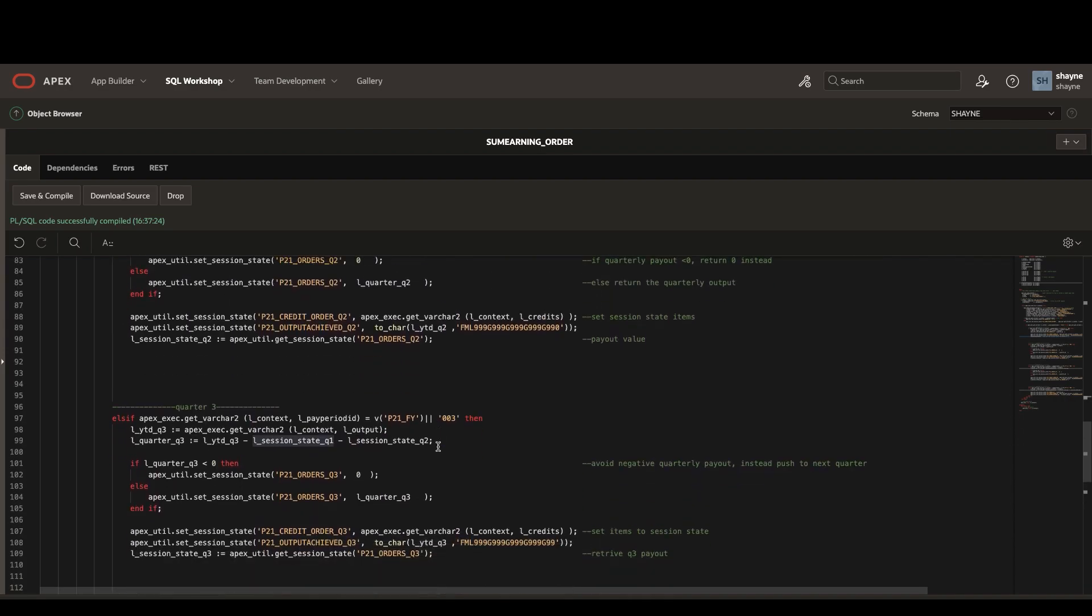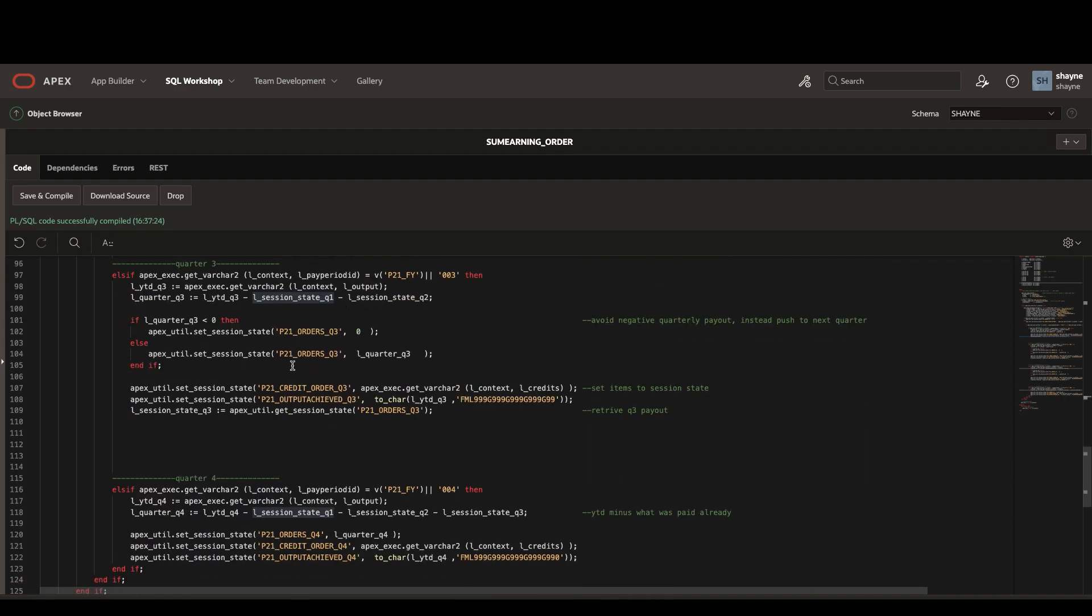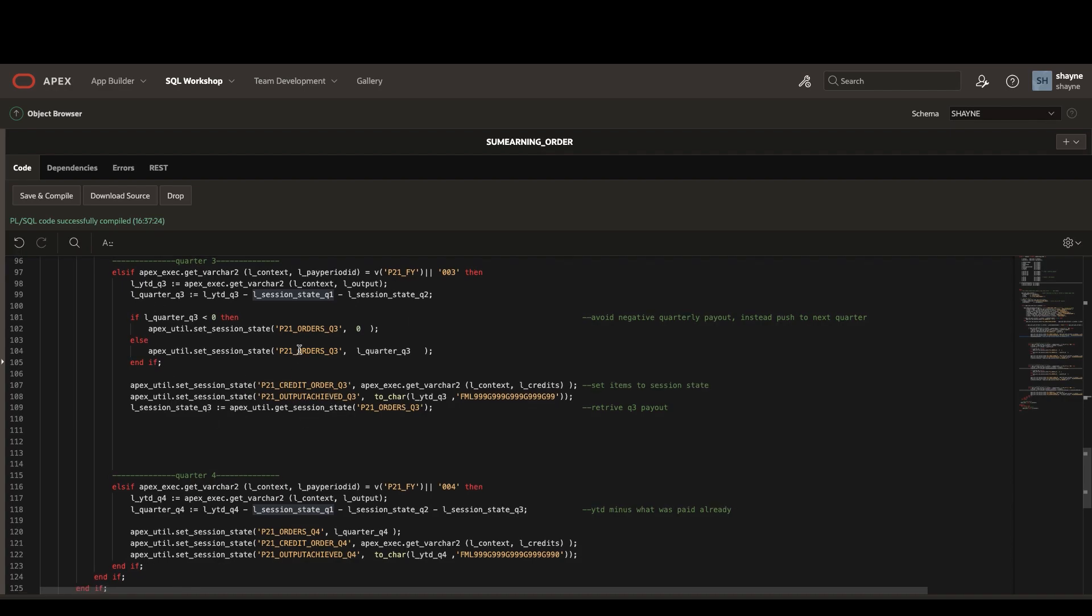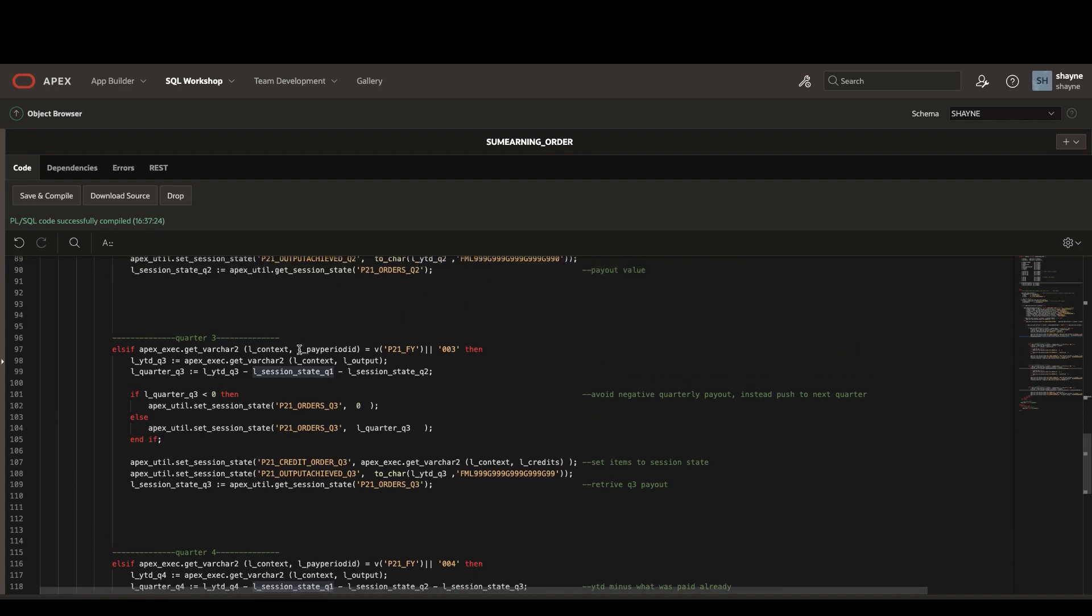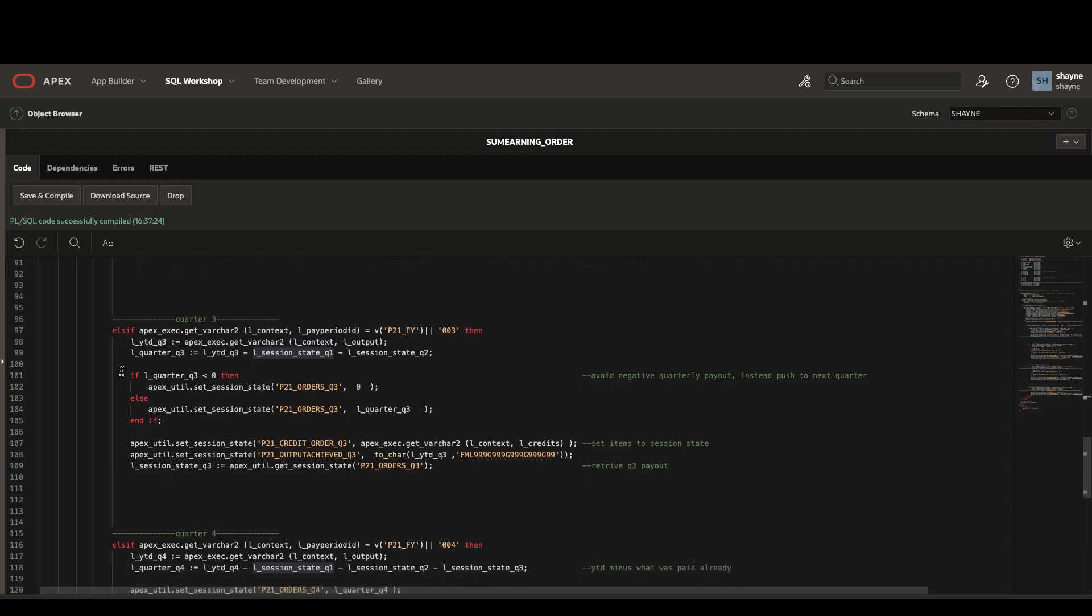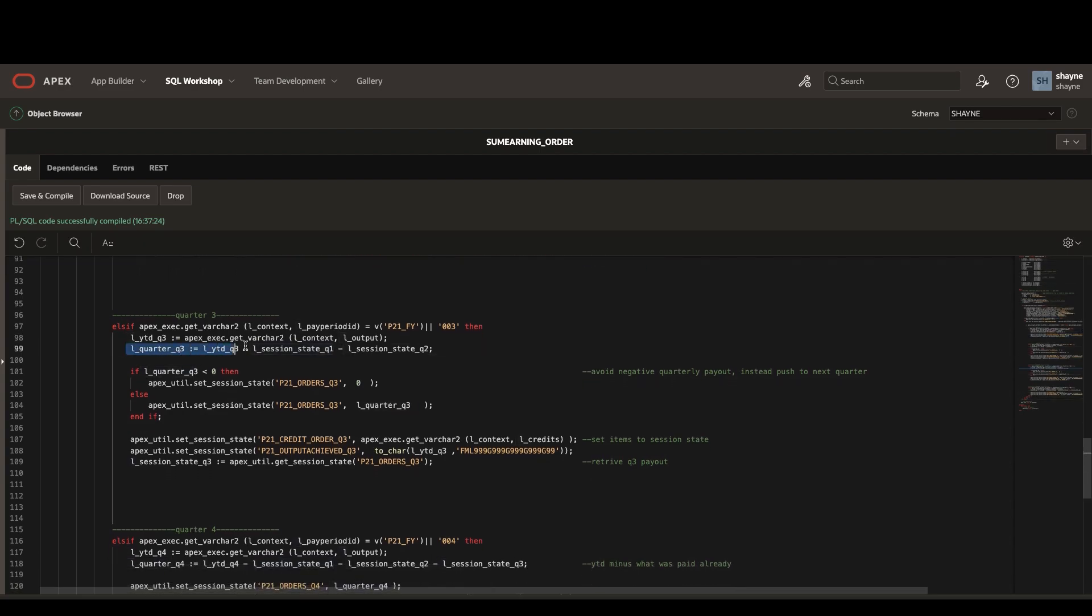Once we get to quarter three, it works a lot similar to the way quarter two works. You can see that the quarter three calculation of the output is based on the year-to-date payout minus what was already paid in the previous two quarters, and the same goes for quarter four.